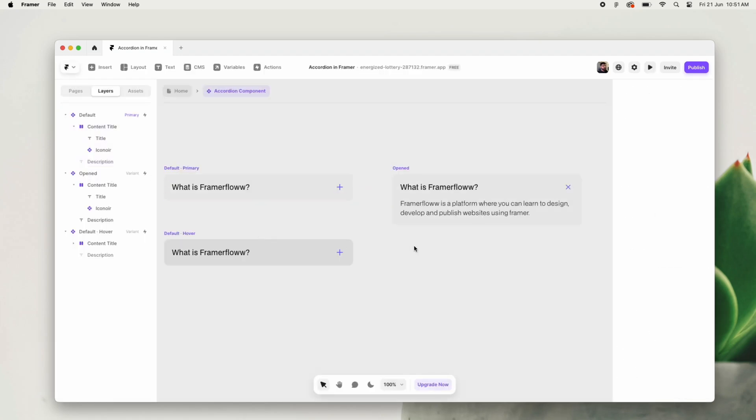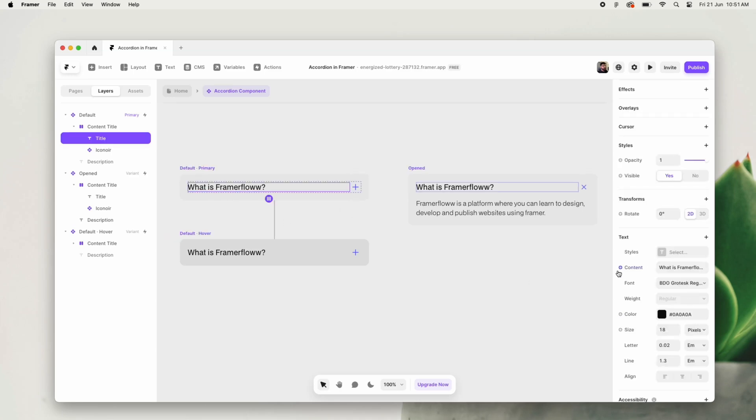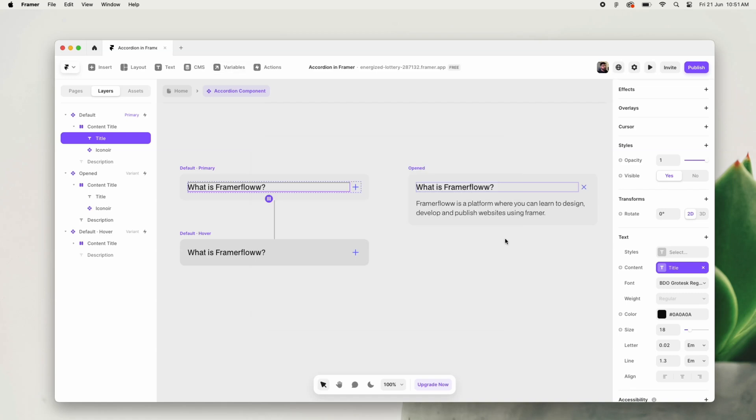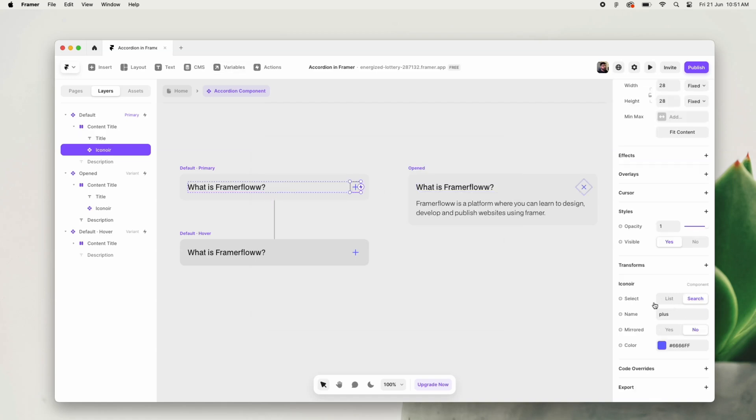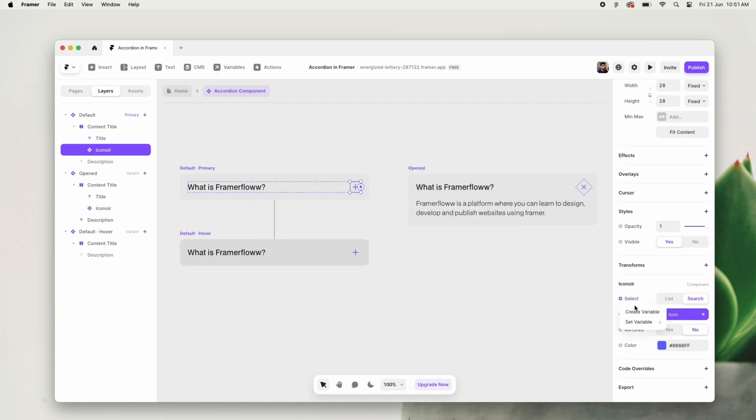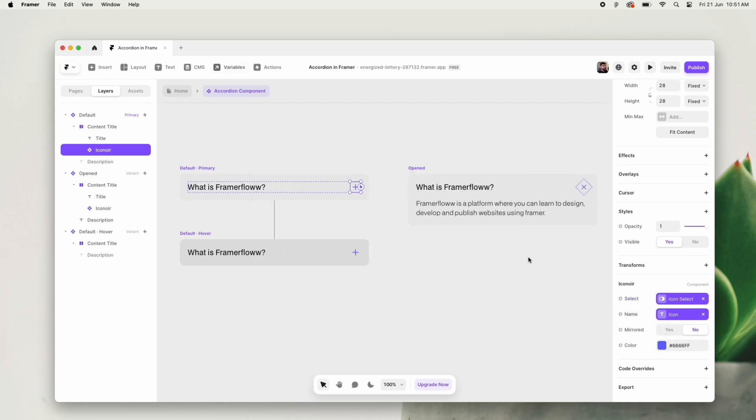Okay, so the interaction and the design is working well. Now we will move on to the important part of this video, which is converting this accordion into a variable. Whichever fields are present in this accordion - whether it's text, color, font size, or any editable fields - we will convert them into variables.